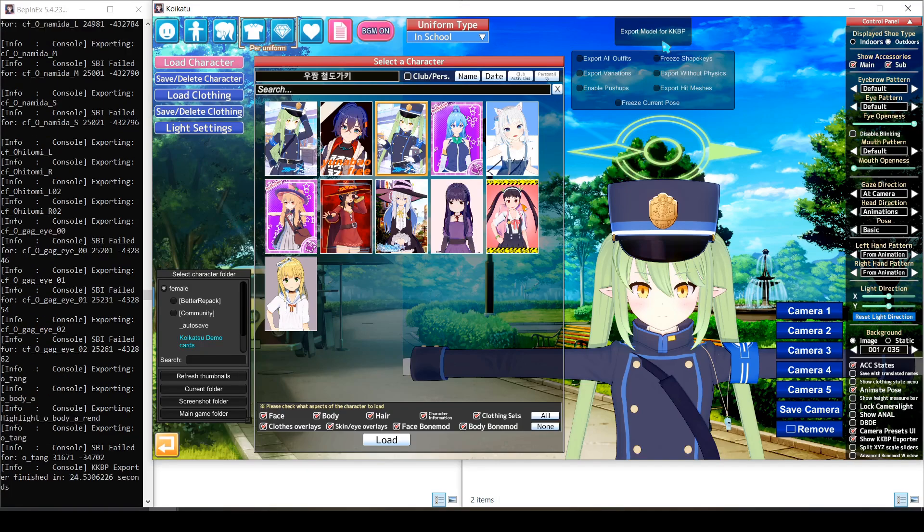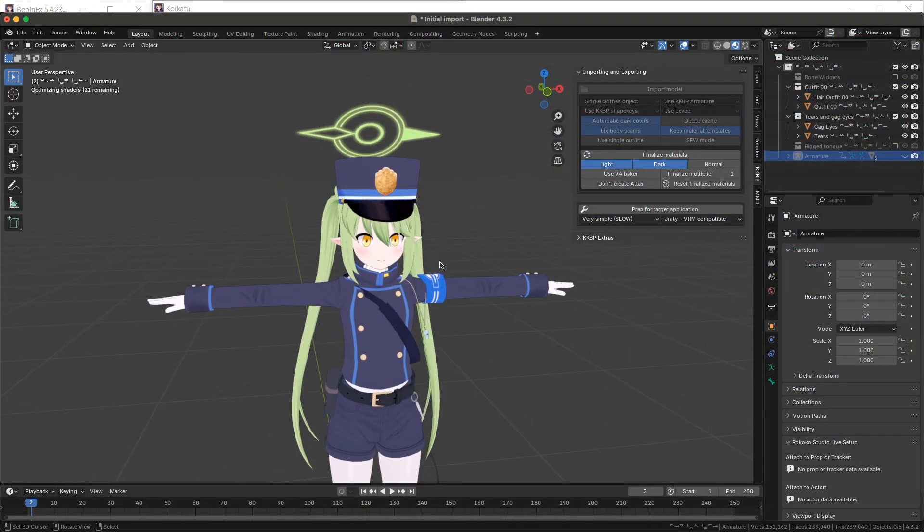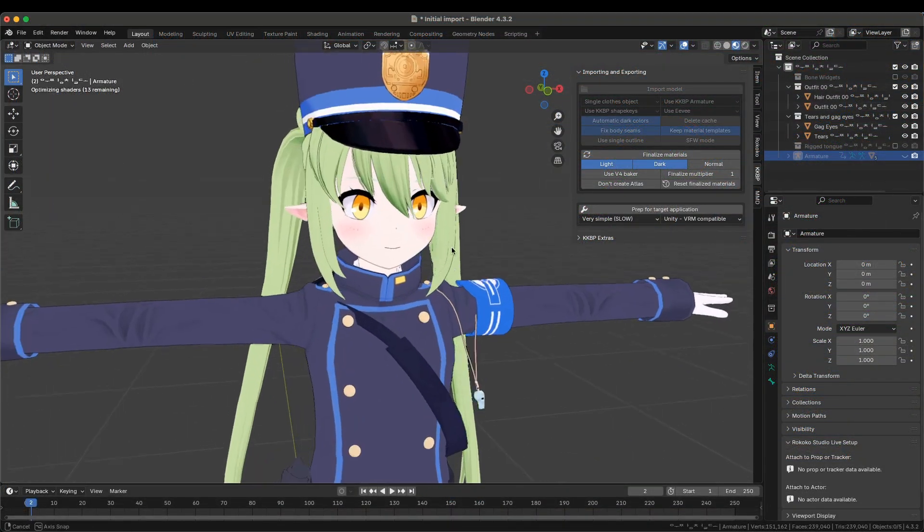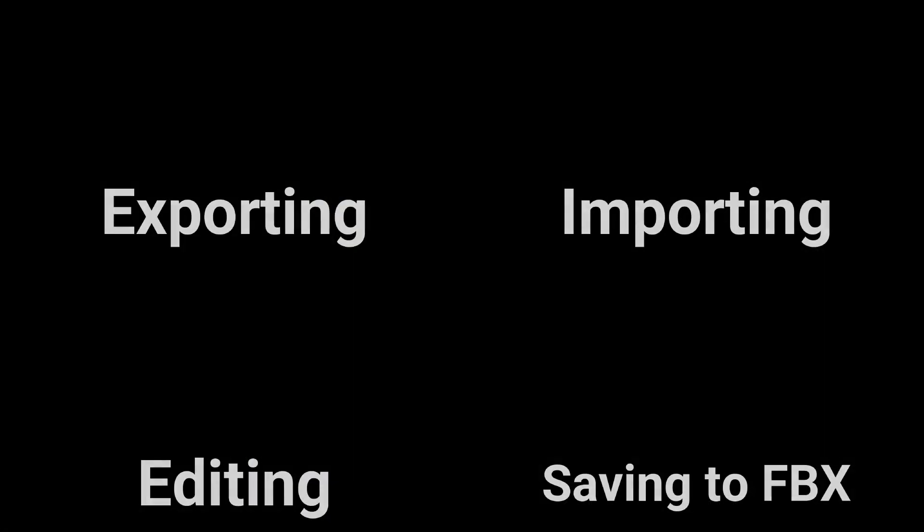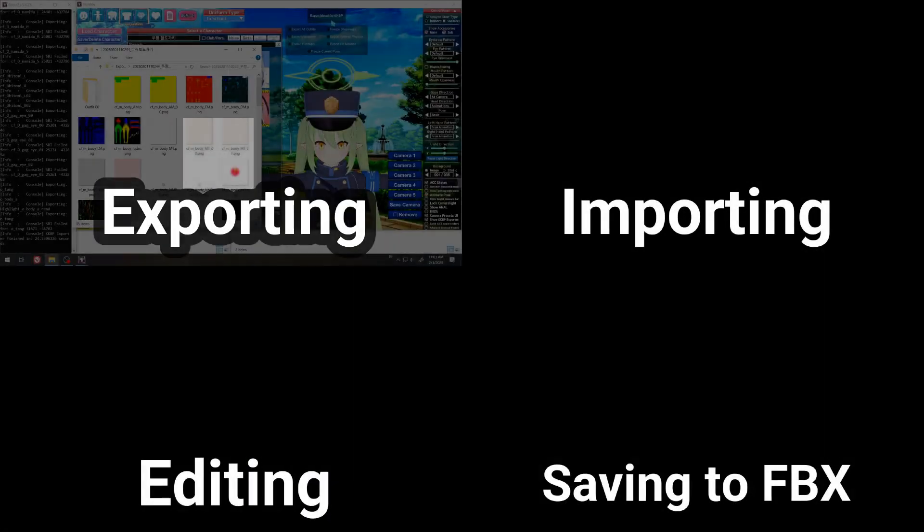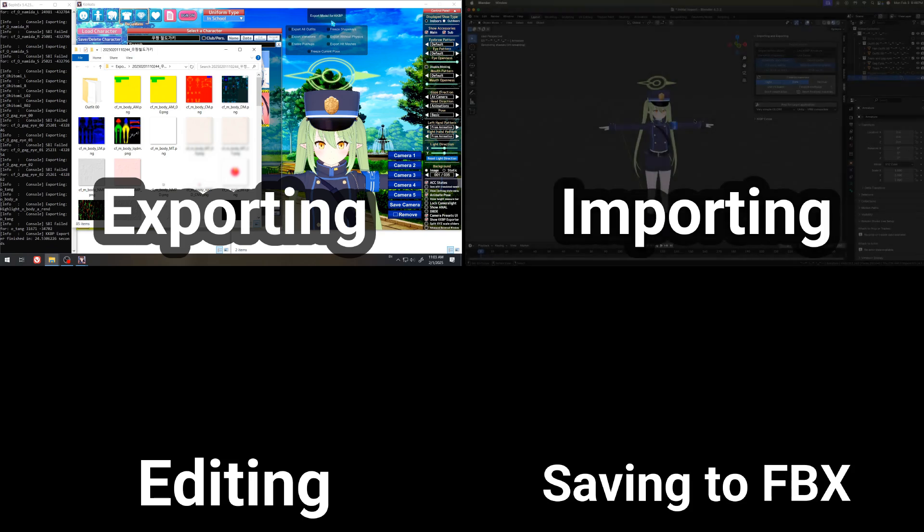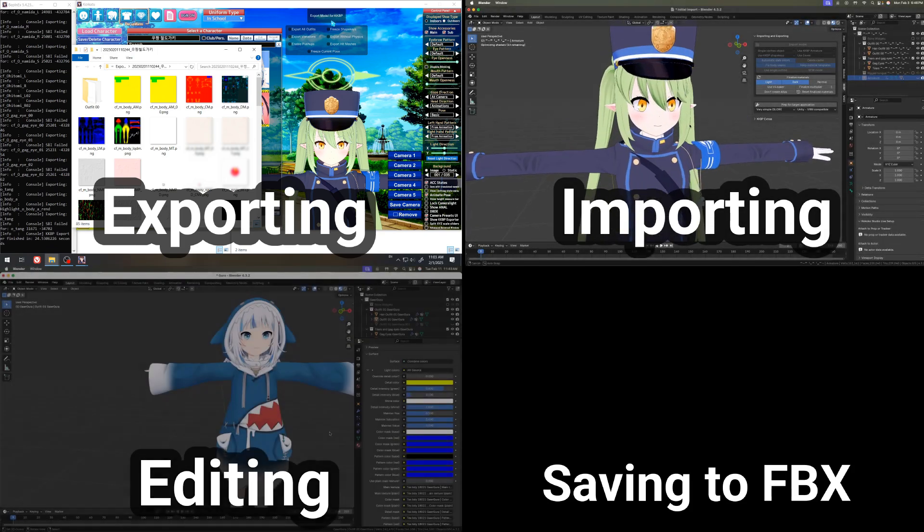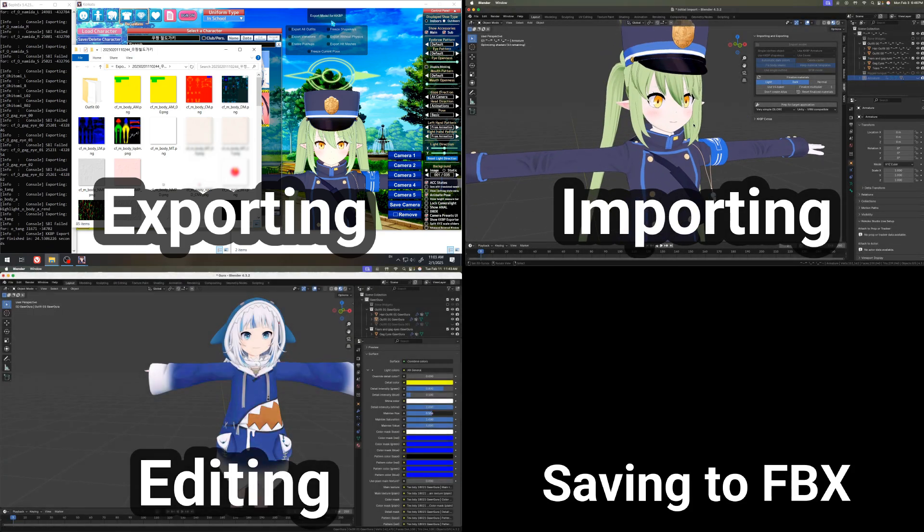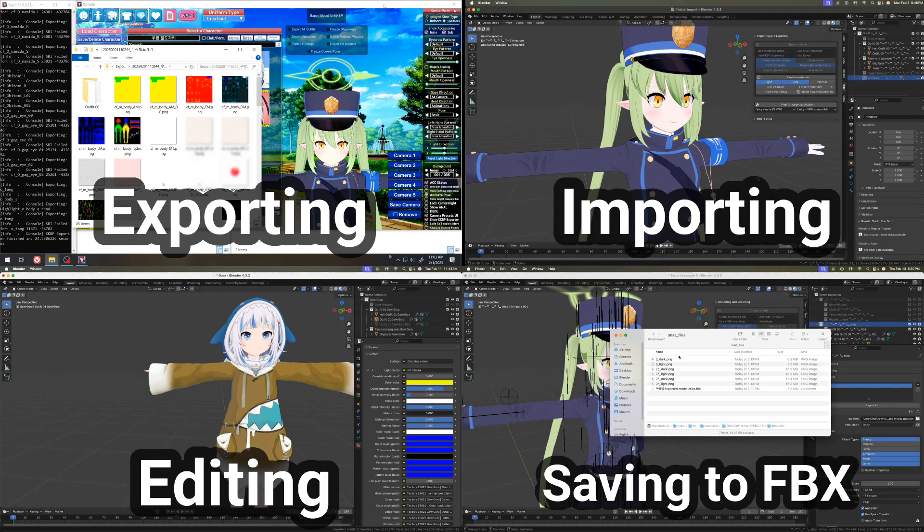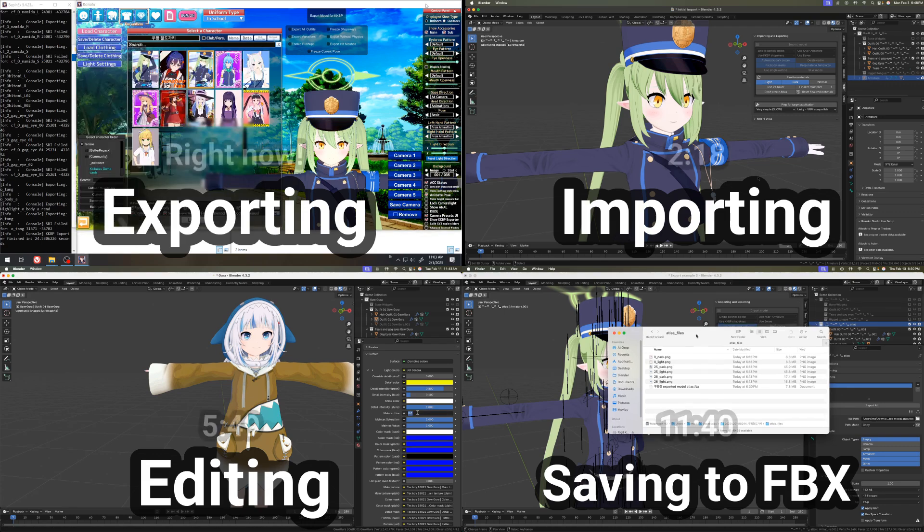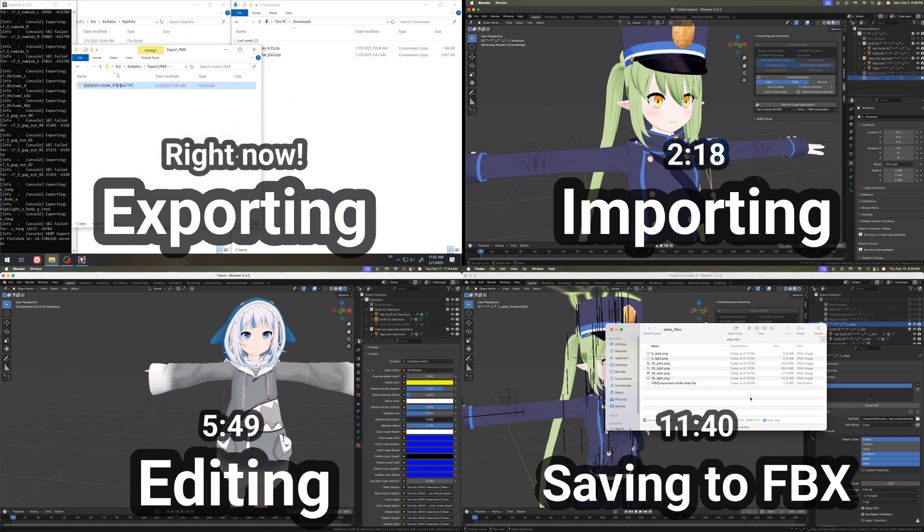In this tutorial, I'm going to show you how to export a model from the game Koikatsu. We're going to cover these four topics, namely how to export it, how to import it, how to edit it, and how to save it as an FBX file. Here's timestamps for everything if you want to skip to a specific topic.